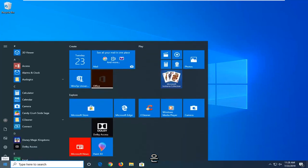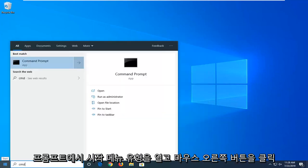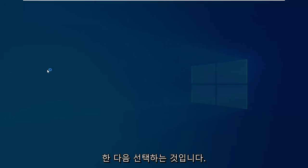type in CMD, the best match should be Command Prompt. You want to right click on that and then select run as administrator.